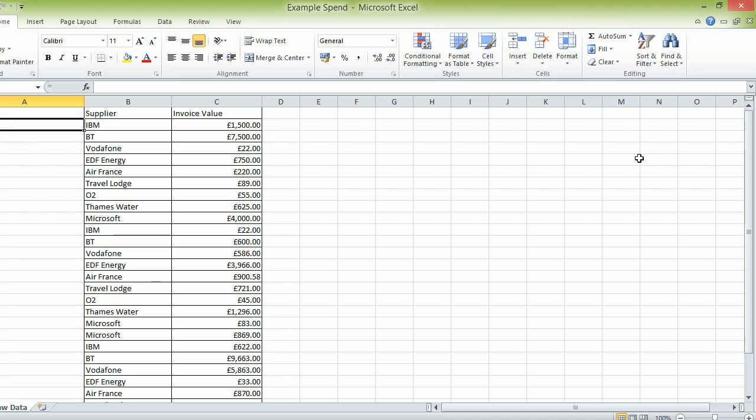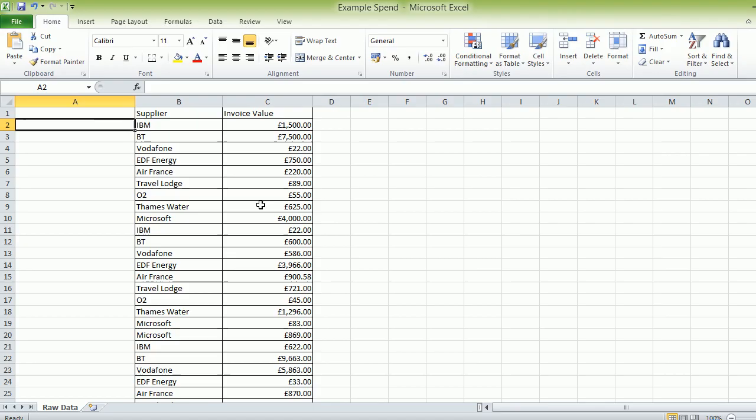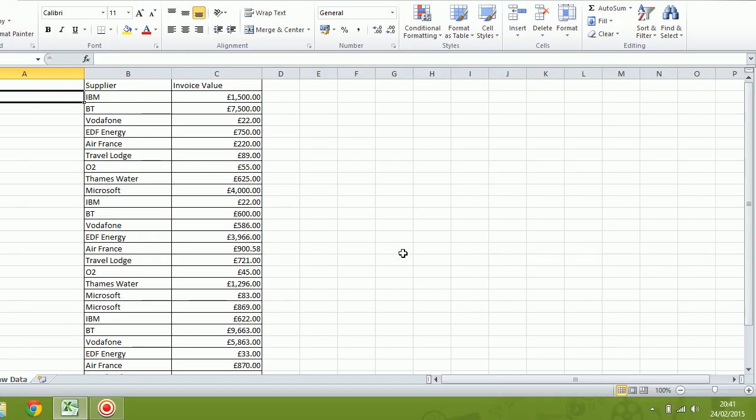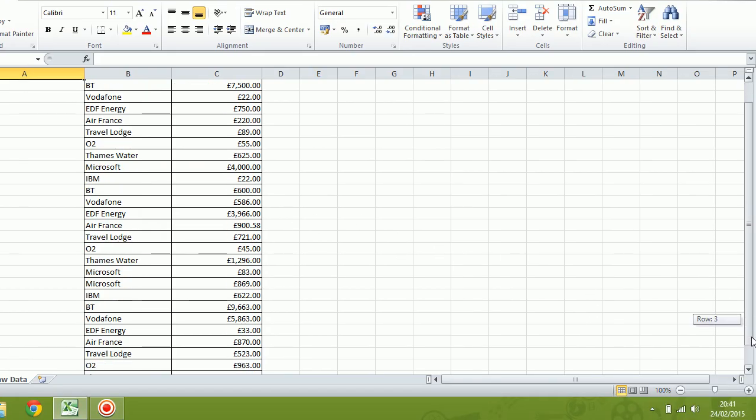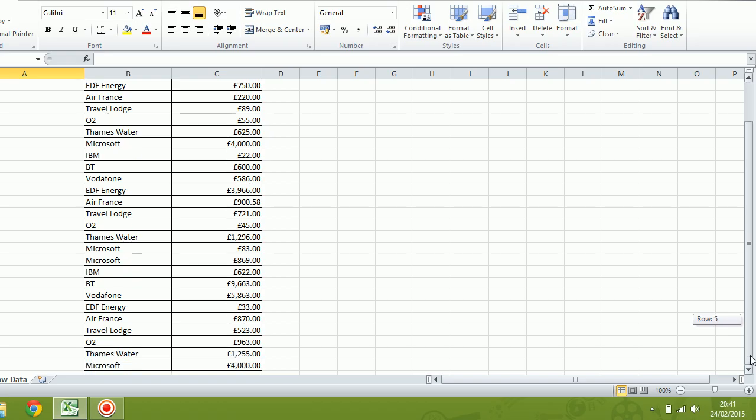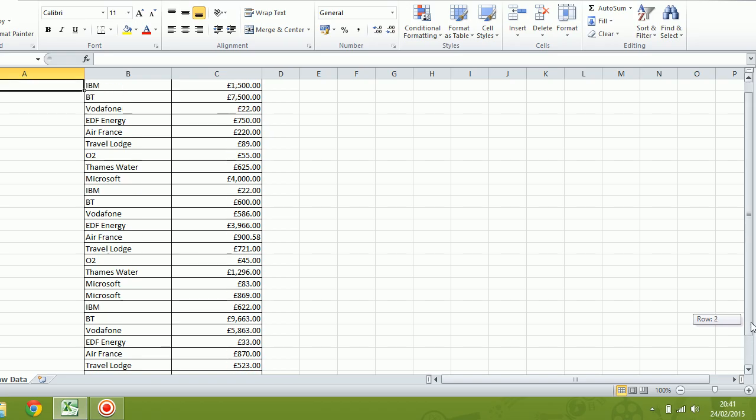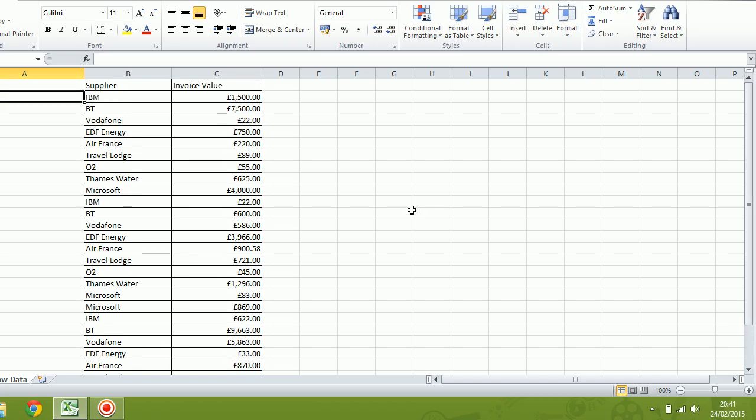Hello, I'm going to talk you through some spend analysis here. If you look on the screen, you'll see some spend data, the kind of data we're going to get from finance.